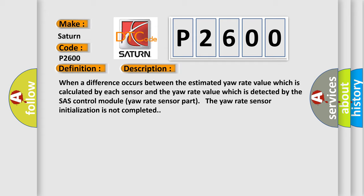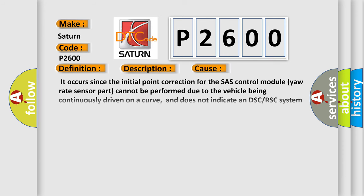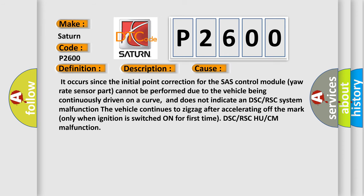This diagnostic error occurs most often in these cases. It occurs since the initial point correction for the chassis control module yaw rate sensor part cannot be performed due to the vehicle being continuously driven on a curve, and does not indicate a DSC or RSC system malfunction. The vehicle continues to zigzag after accelerating off the mark only when ignition is switched on for first time. DSC or RSC HU or CM malfunction.